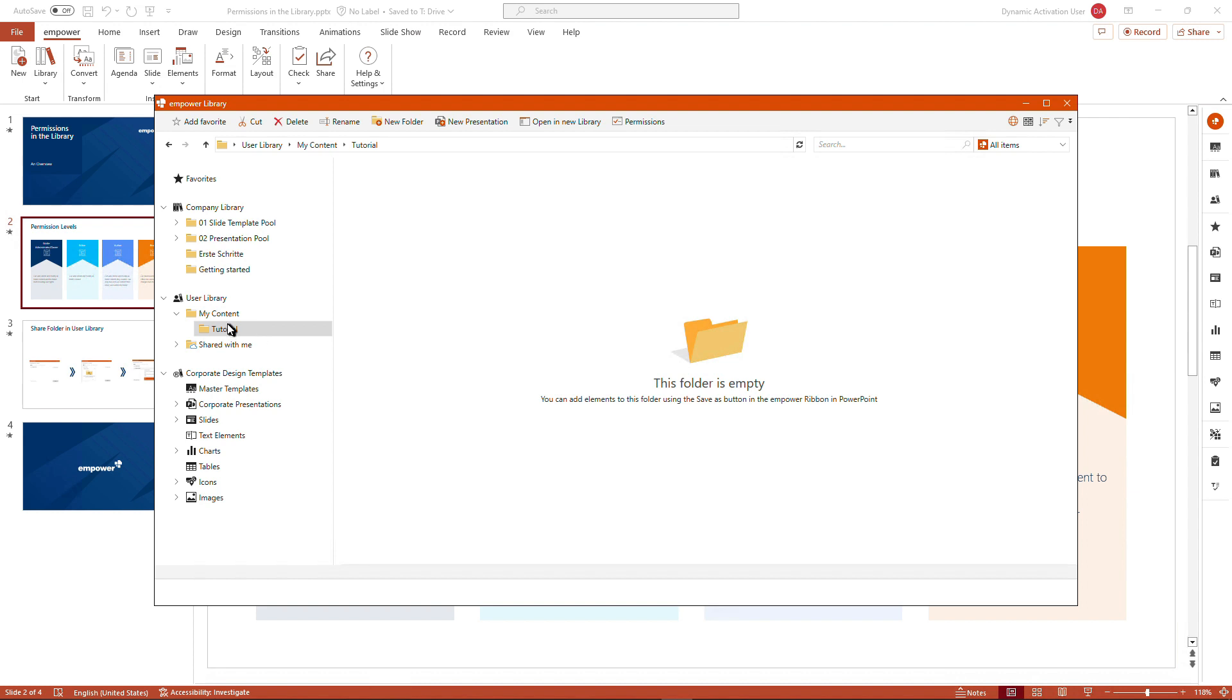What I demonstrated in the user library is a way of inviting other people to see the content stored in your user library under my content. And if you do so, which would be in my case, the mPower admin, the mPower admin would have the additional folder called shared with me added to the user library.